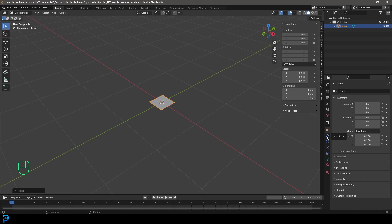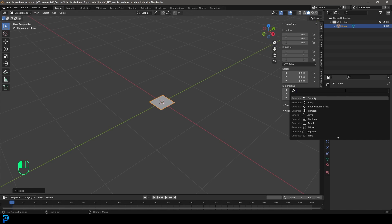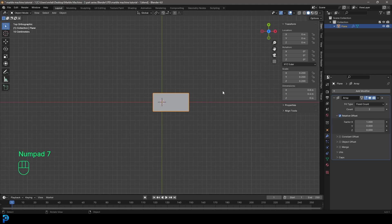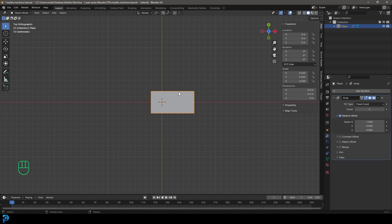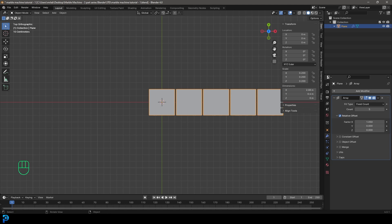Now we're going to go to our modifier stack, go Add Modifier, search and type in Array, and click on Array. Press 7 to go into our top orthographic view. Come to the factor and make it 1.05 to add a little gap. Then come to the count and make it 5.